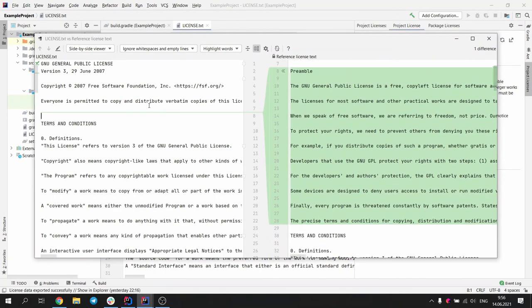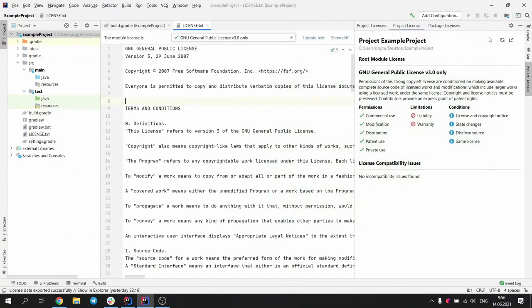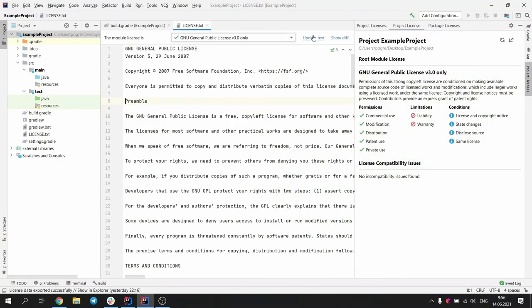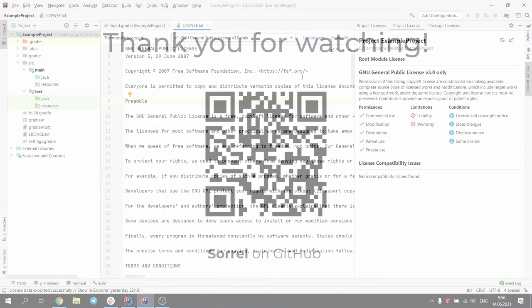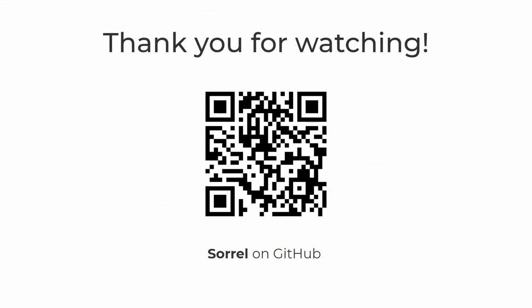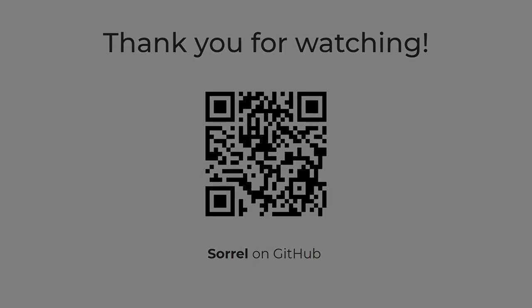Overall, we hope that Sorrel can be useful for developers, facilitate better knowledge of licenses and allow them to avoid making mistakes and violations. You can find the GitHub repository with Sorrel by following this QR code. Thank you for your attention.